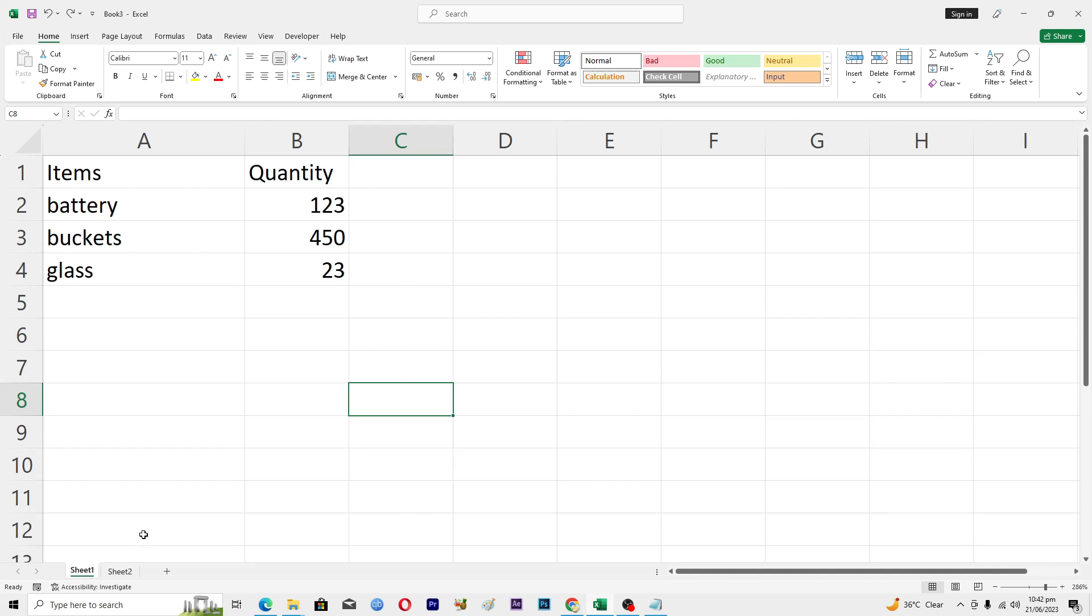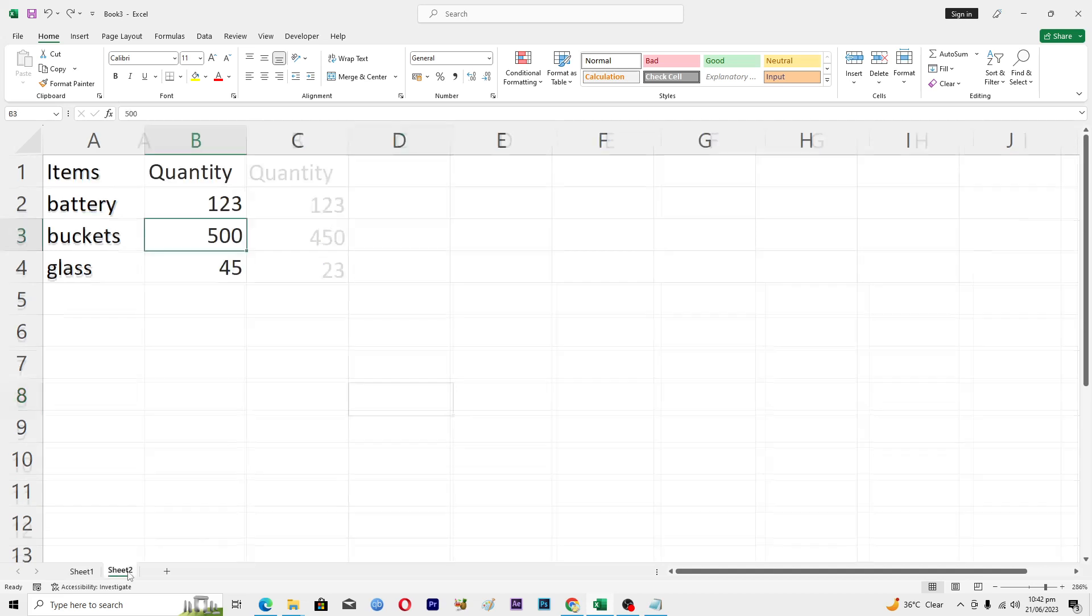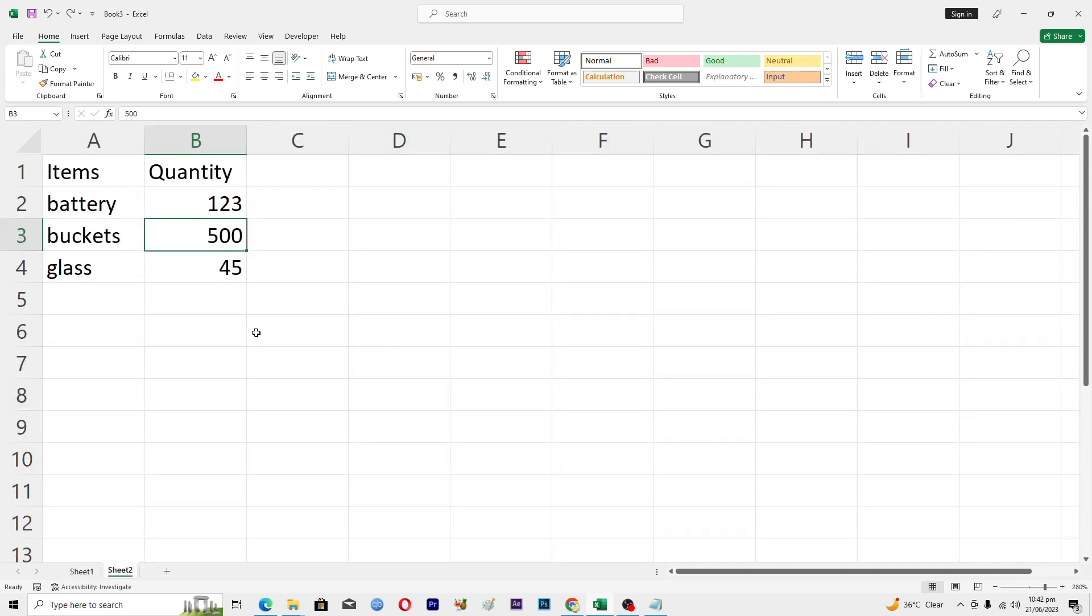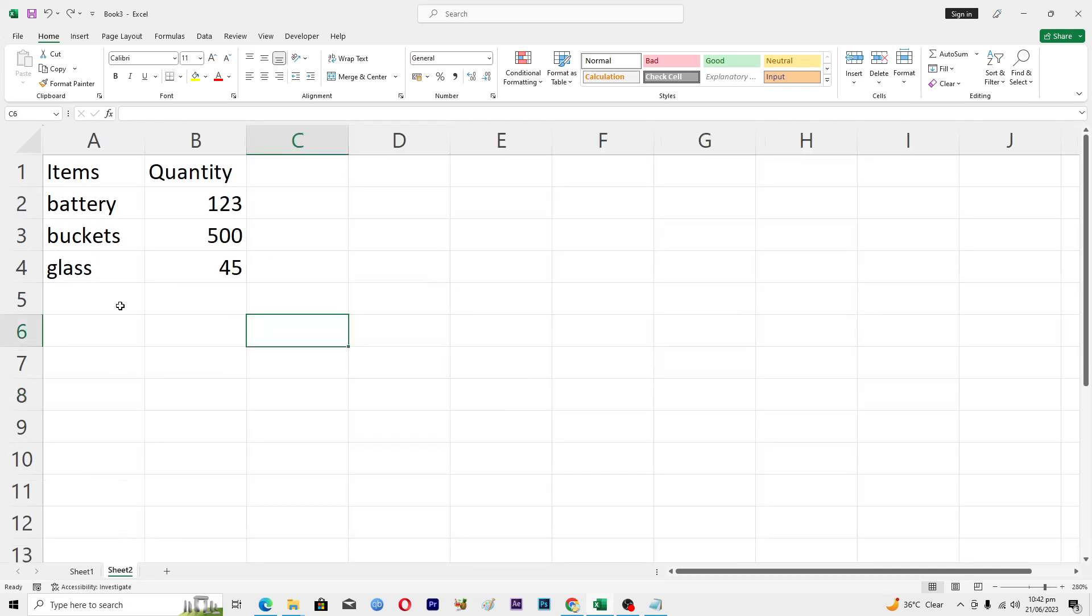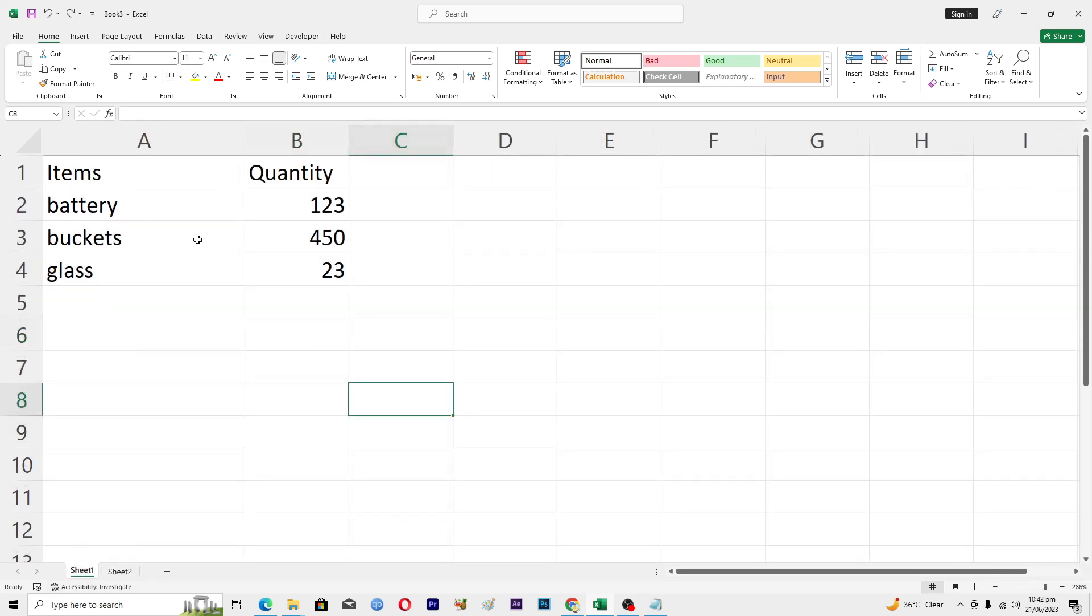Here you can see that I have these two sheets, sheet number one and sheet number two. In here I have some items and you can see the quantity of battery is the same in sheet number two and sheet number one, but the quantity of buckets and glass are different. In sheet number two it's 500 and 45, and in sheet number one it's 450 and 23.